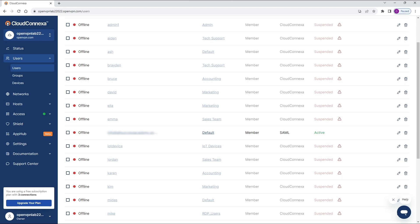So this was a quick video on how to configure SAML with Azure AD and Cloud Connect. Thank you very much.